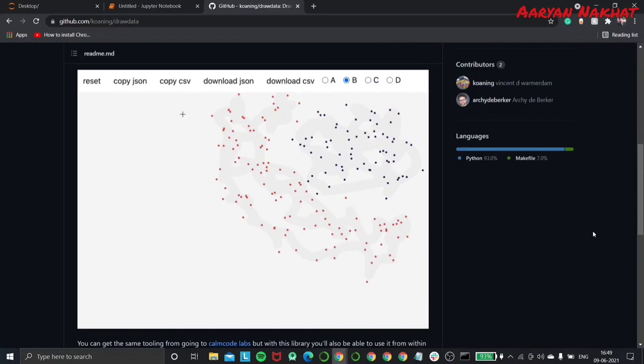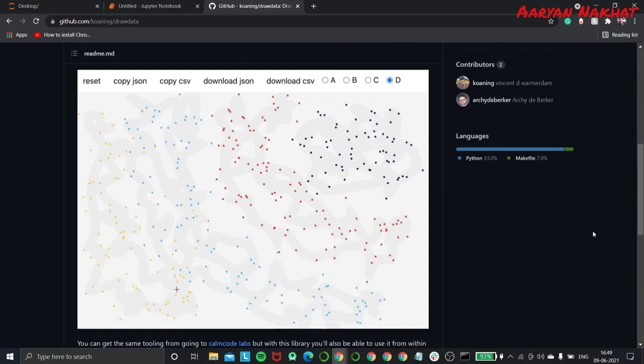We'll be having a widget where we can draw the distribution of our data and then use this data for practicing training of machine learning models.